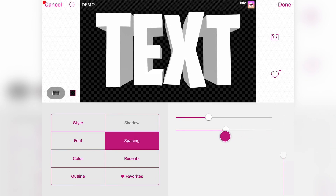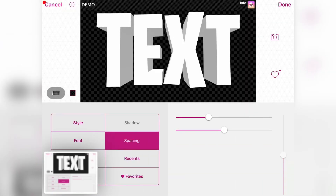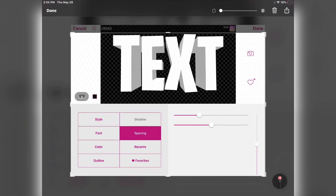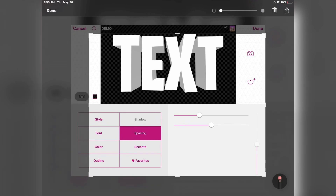Now let's test to see which one looks best. Take a screenshot and crop it so you can just see the black background and the 3D text.